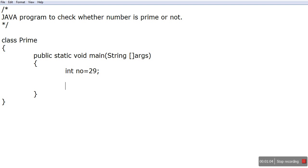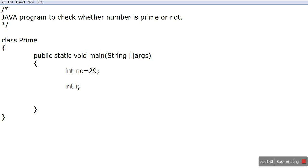So what should I do? I'll just take one variable and check all the numbers because I want to perform the divisibility test one by one. I'll start from 2, I'll go up to number minus one, up to 28, so i++.